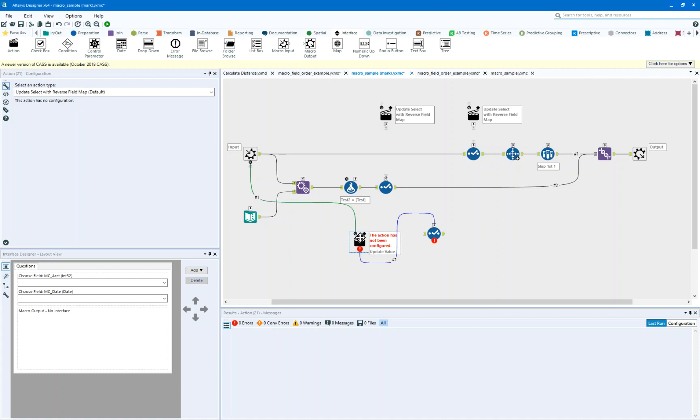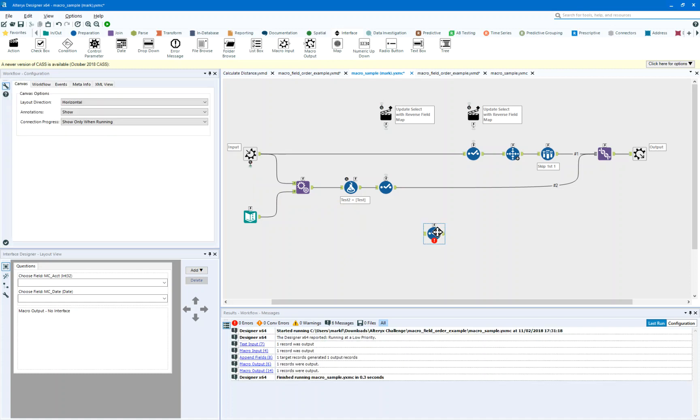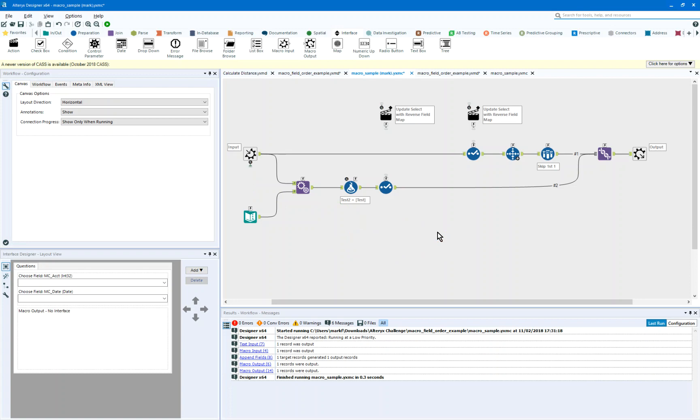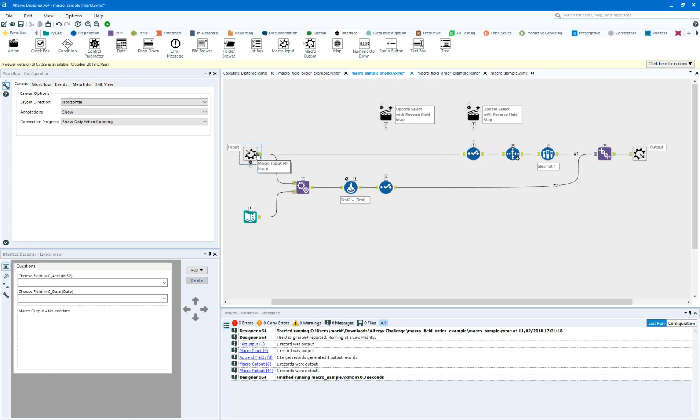And what that's going to do is it's going to resolve any differences in field names. So as I'm building the macro, I'm going to use field names that are sensible to me in the macro. And what I'm going to do on output is I'm going to return those field names to their original field names on input.